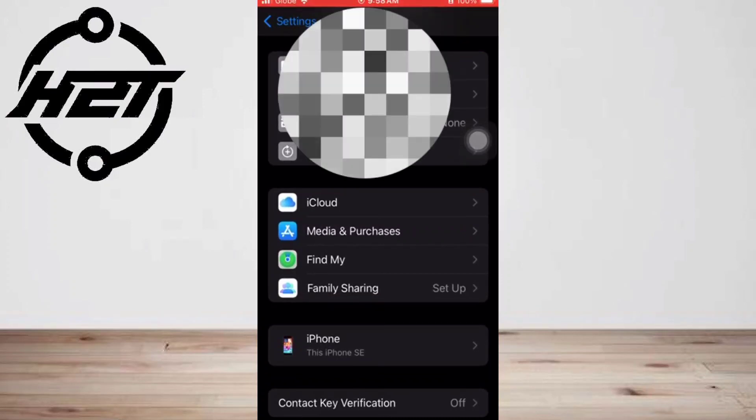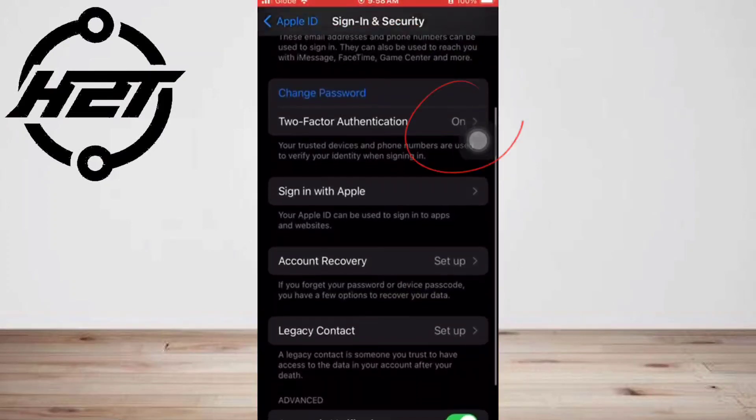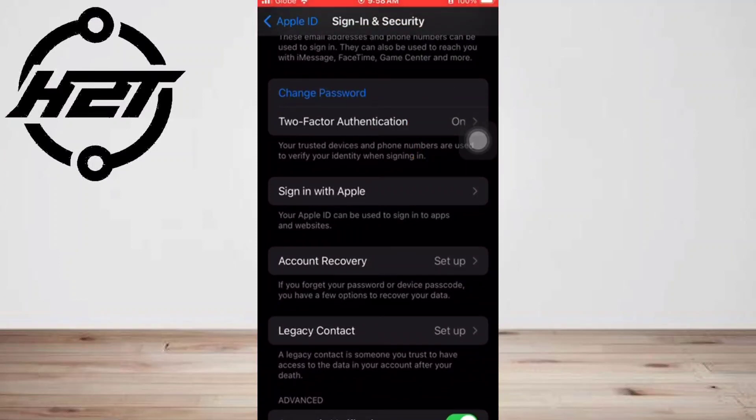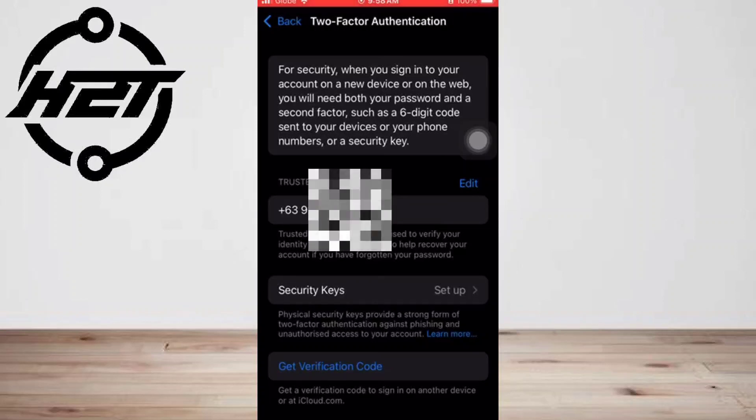and tap Turn On Two-Factor Authentication, then click Continue. You may be prompted to answer Apple ID security questions